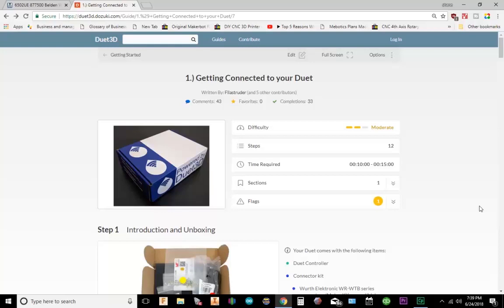Okay, so Duet 3D setup. Alright, the first thing you want to do is get connected to your Duet board. What you're going to have to do is download the USB drivers and install them.